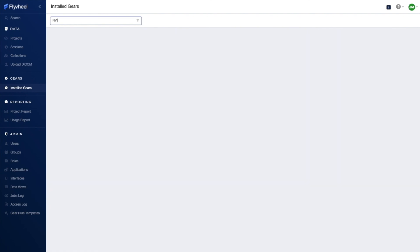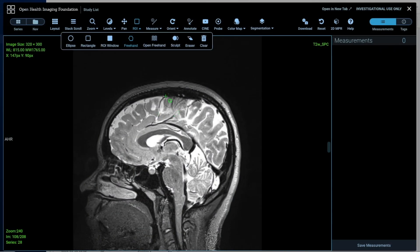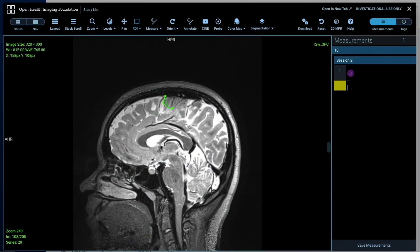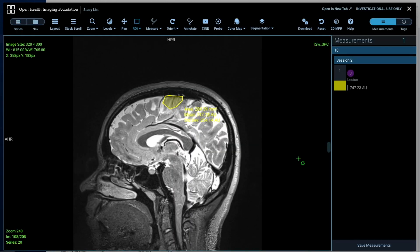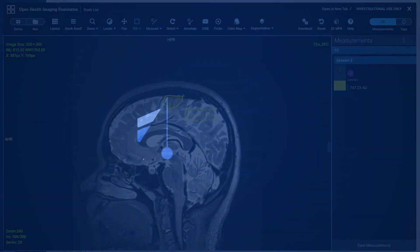Flywheel offers a number of additional curation tools, including annotation and labeling through our viewer. These tools are highly customizable and can be tailored to support a variety of machine learning workflows.